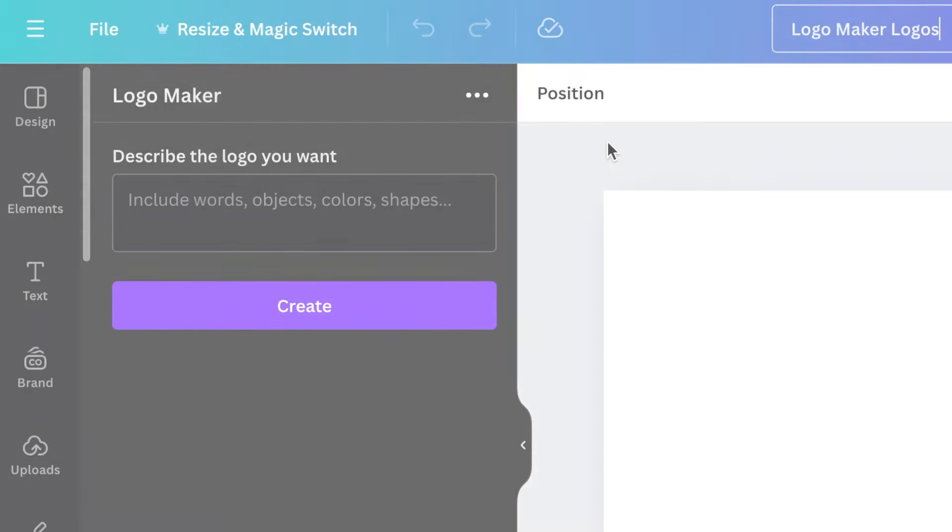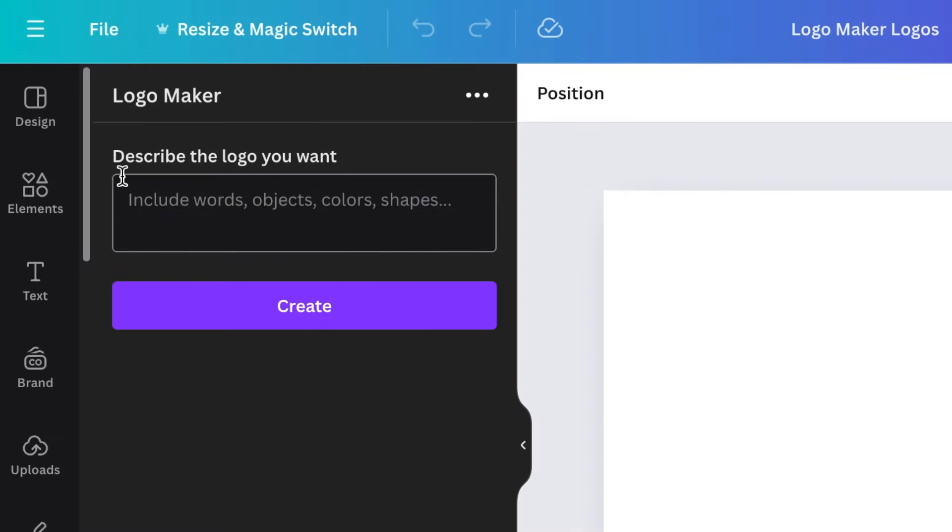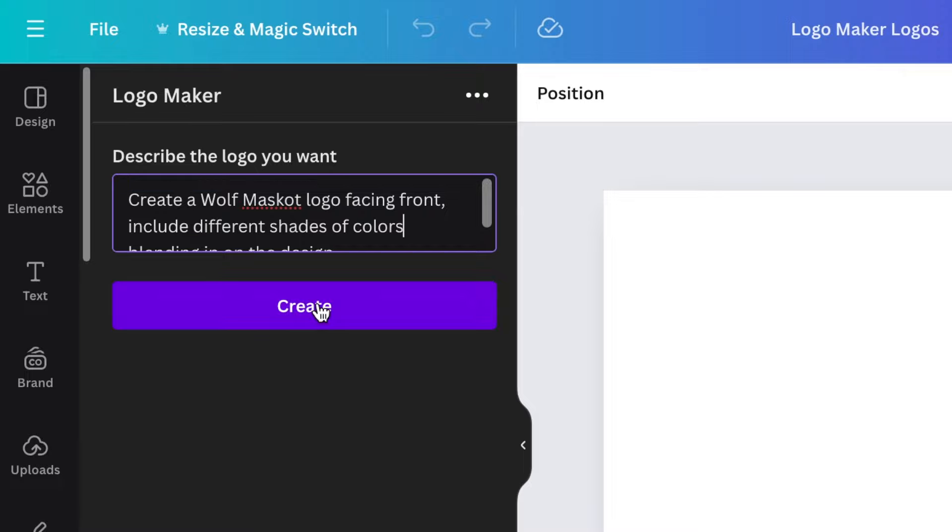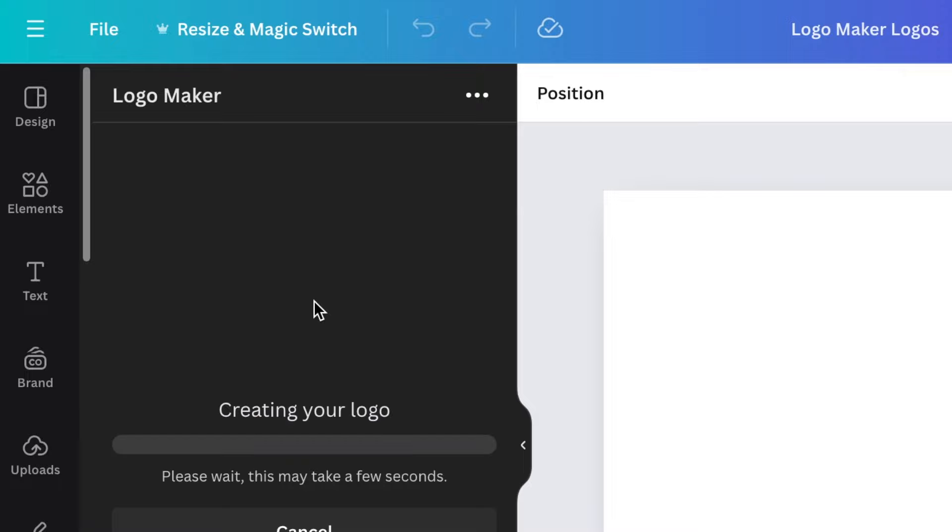Okay, cool. As simplistic as it can be, it opens up a field where you can add your own description of what kind of logo you want. It gives guidance to say include words, objects, colors, shapes—exactly the type of logo that you want. You write your own prompts. I'll select Create, and then it starts generating the logo.